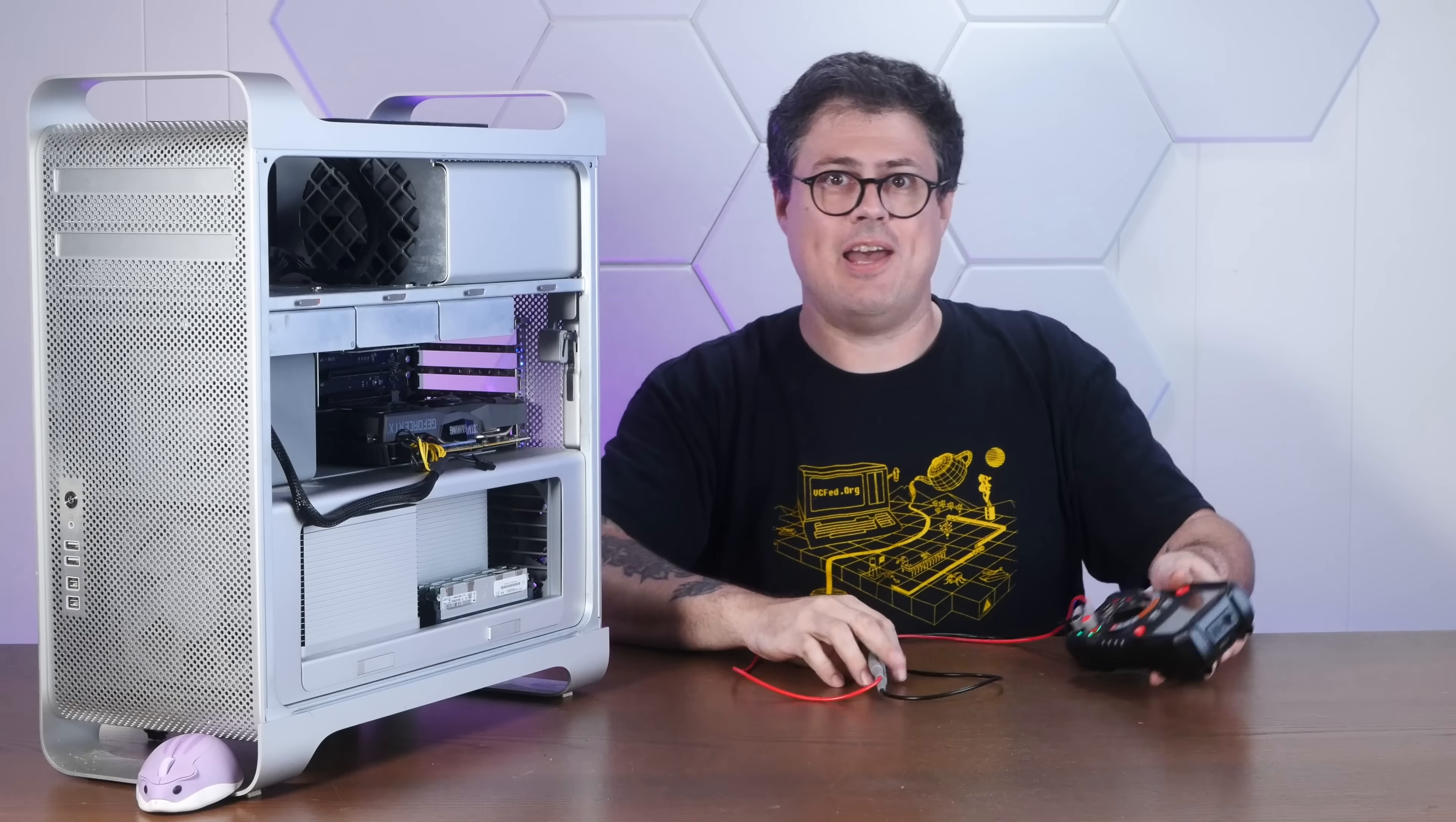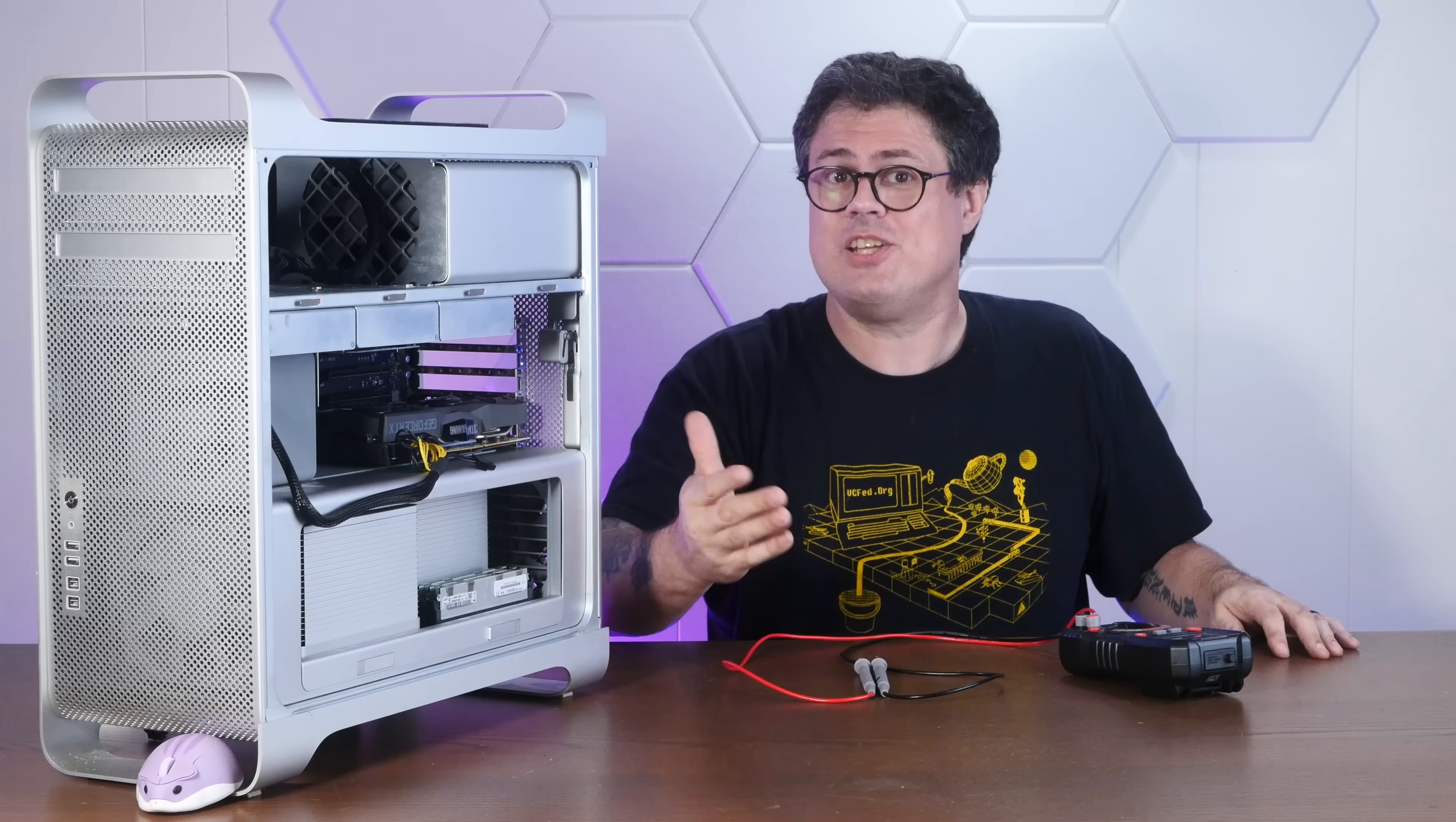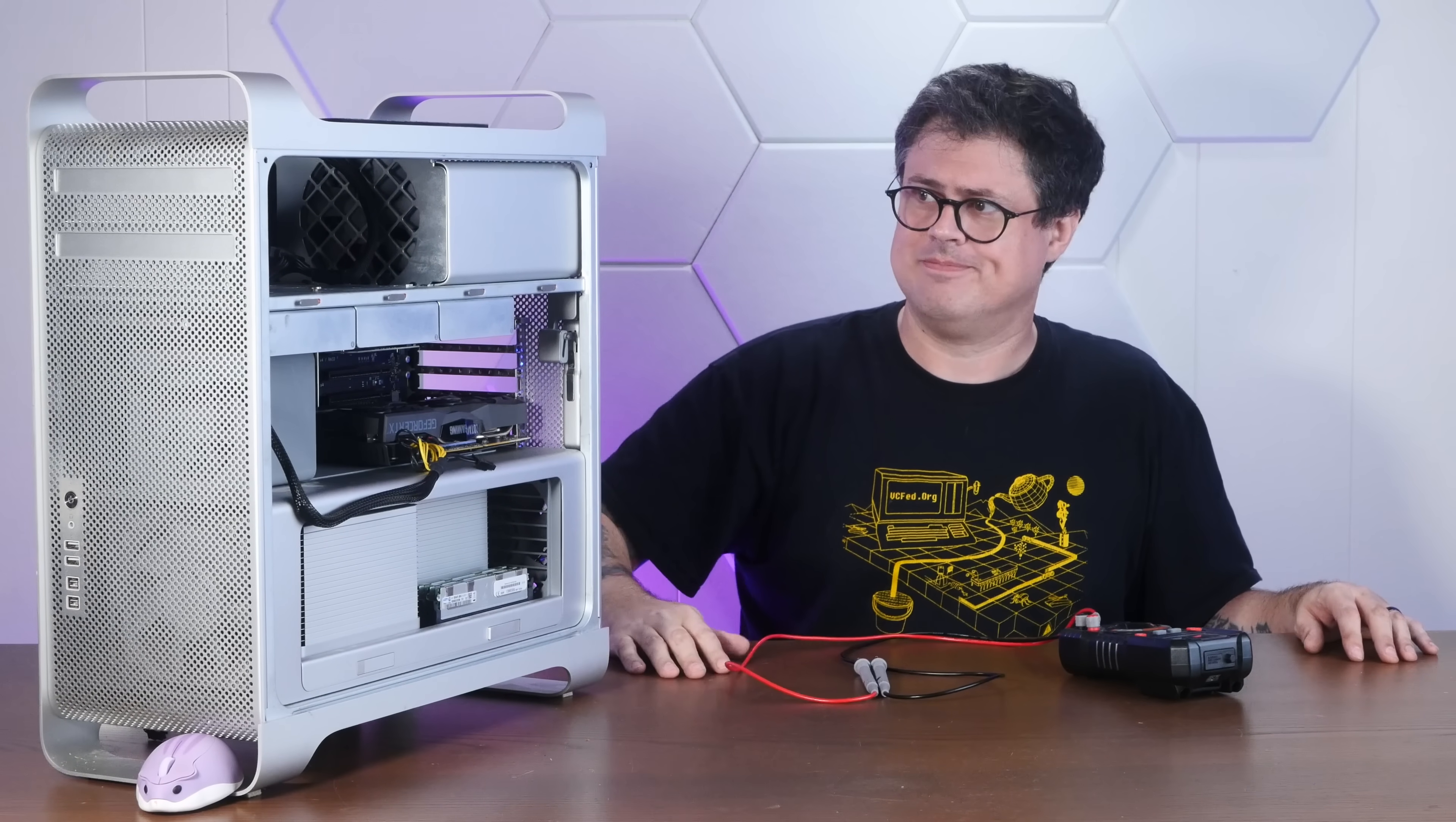By the way, if you enjoy this kind of content and you have the means, I do have a Patreon linked down in the description below. The generous support of patrons and channel members ensures I can continue to fill my house with extremely bulky and unusual e-waste.